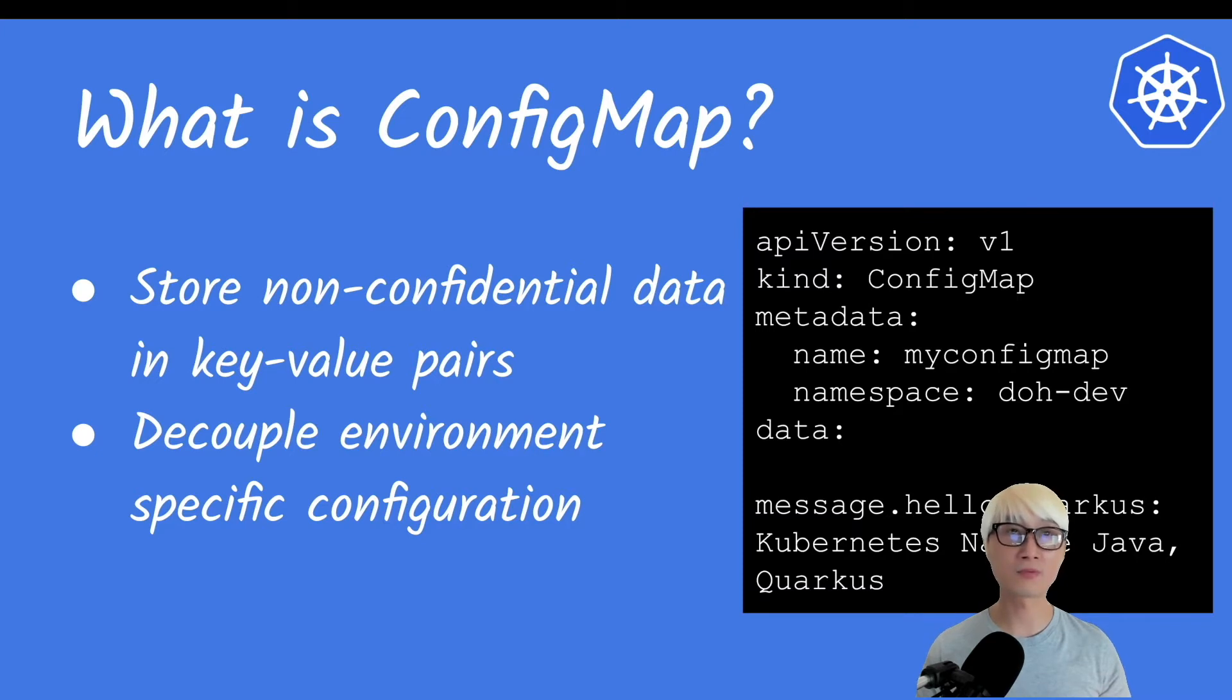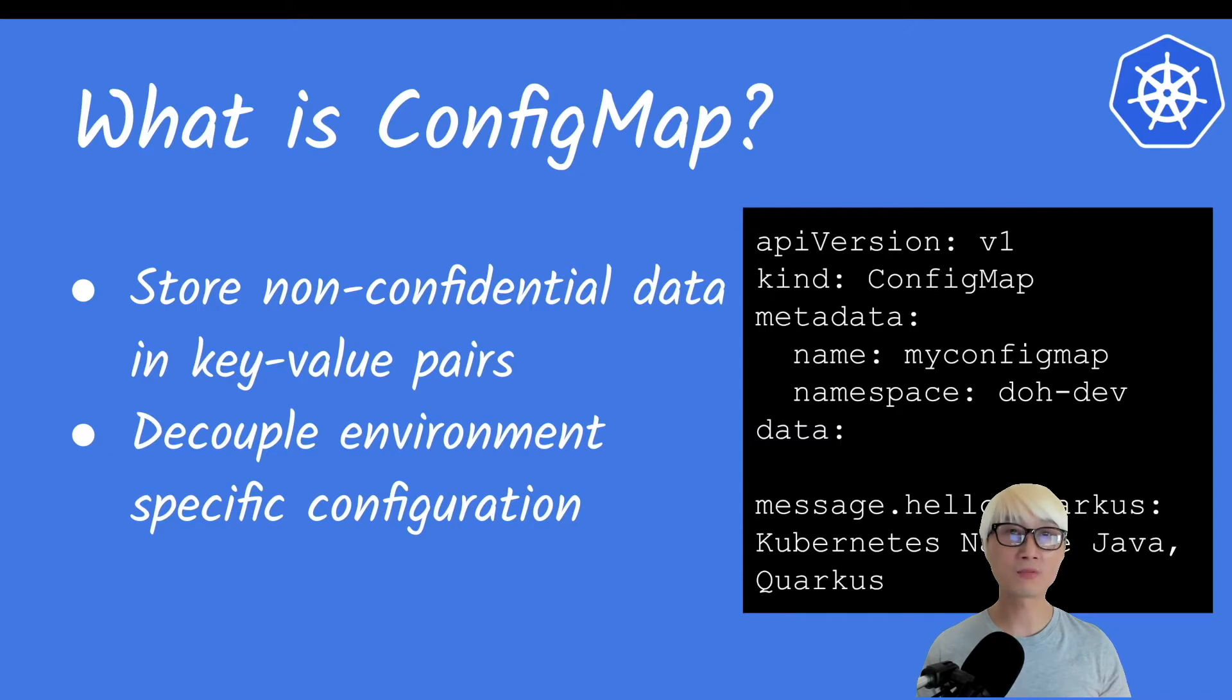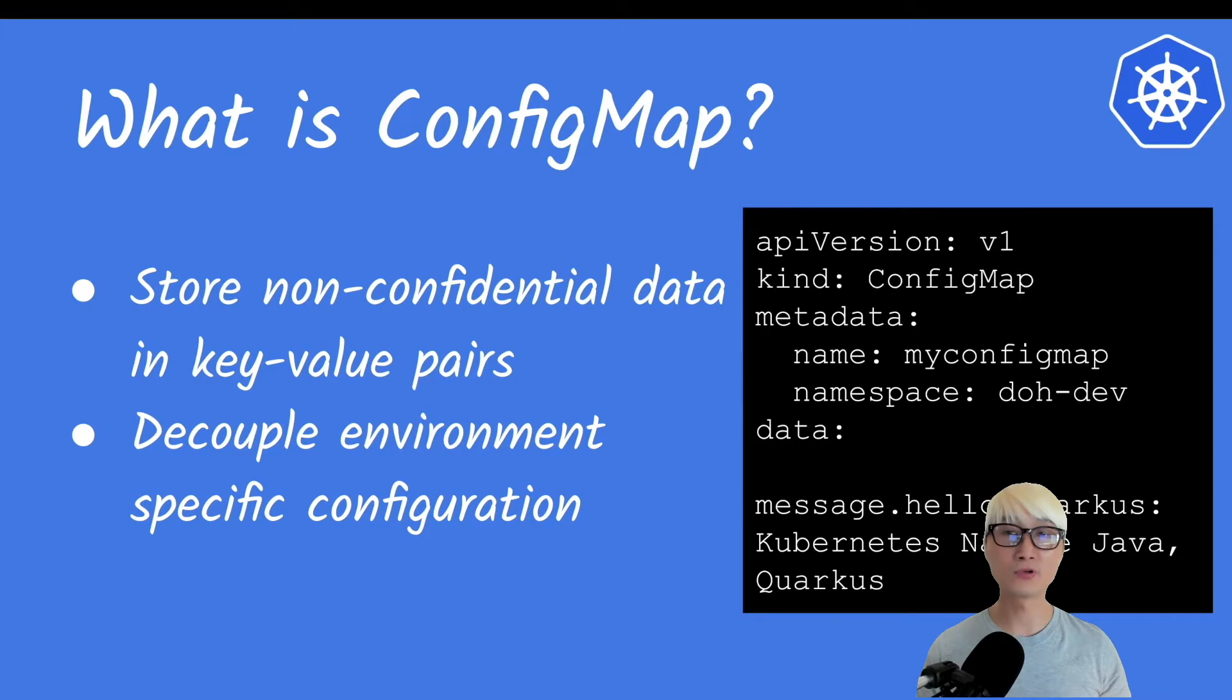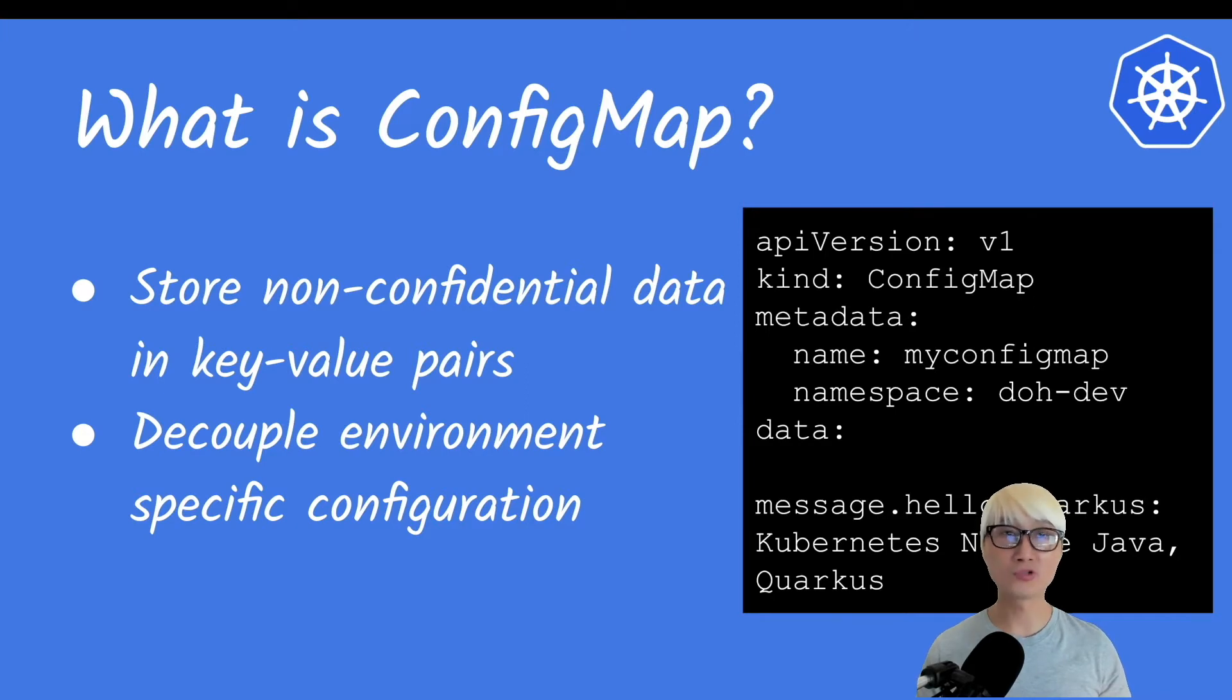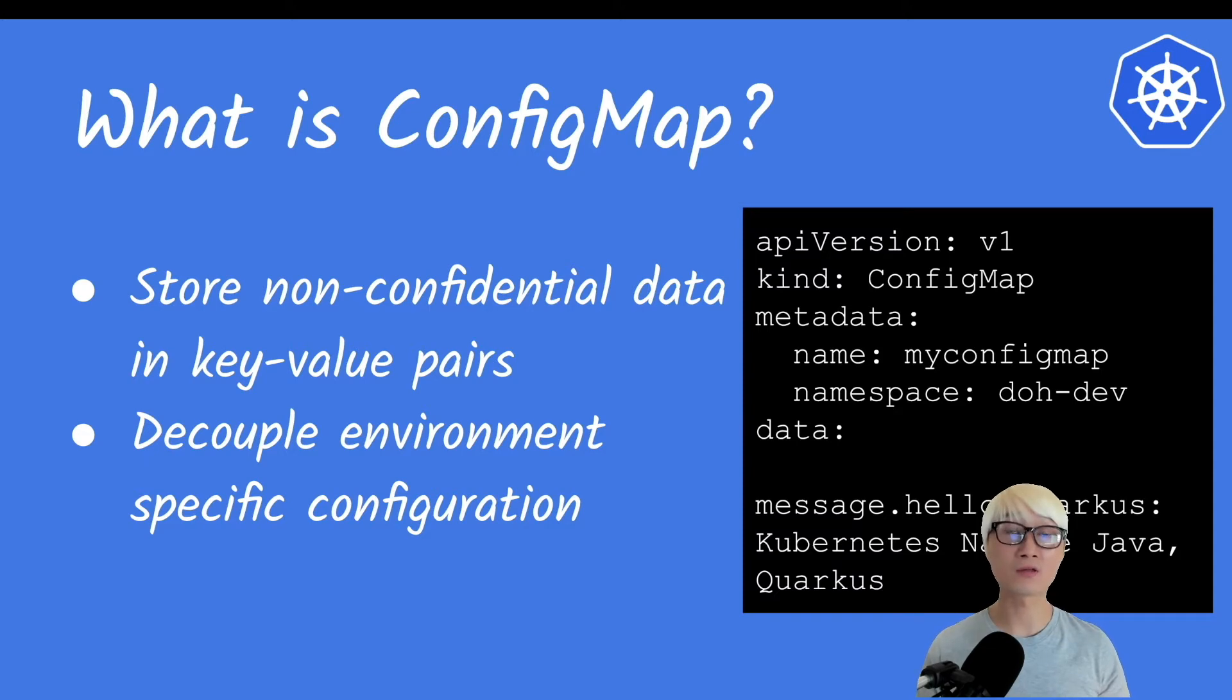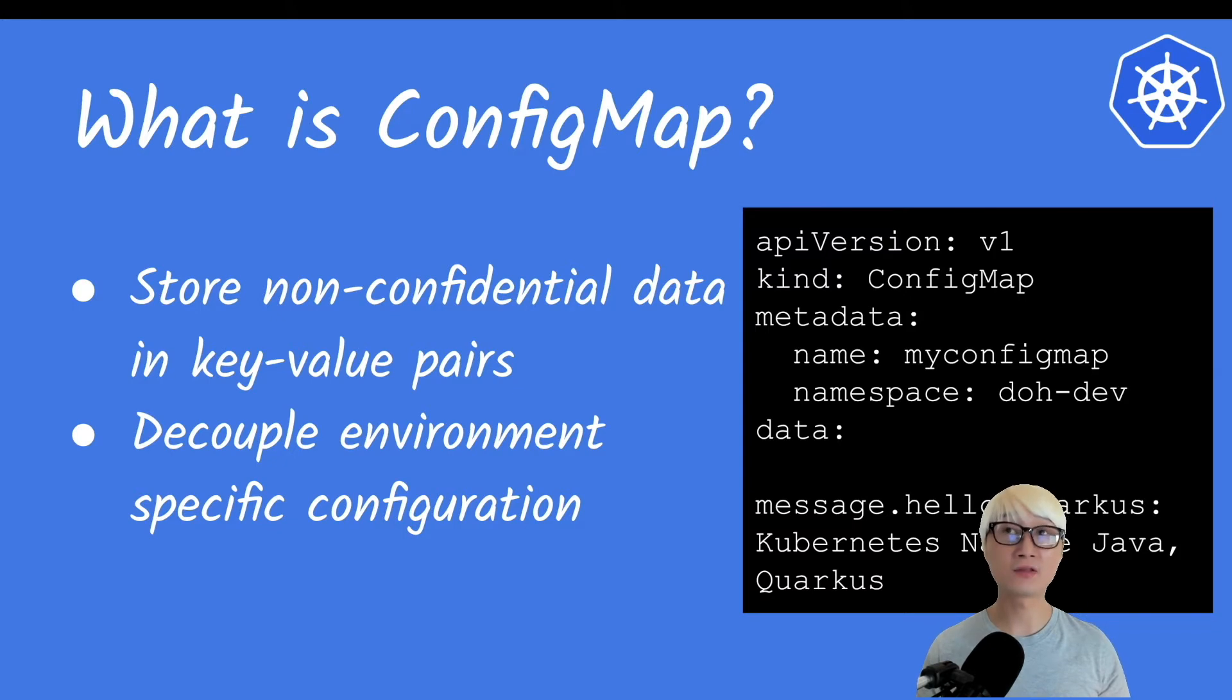Just like Secret, you can decouple environment-specific configuration from your application code. For example, you need to define your database hostname on your local machine. You just need maybe localhost because you're going to actually run that database locally.